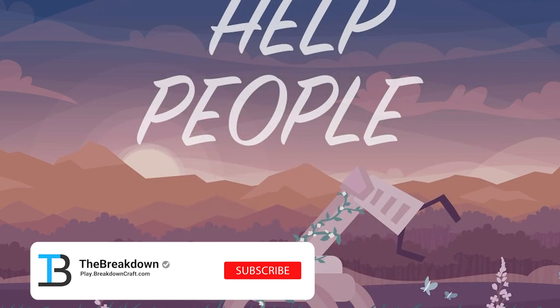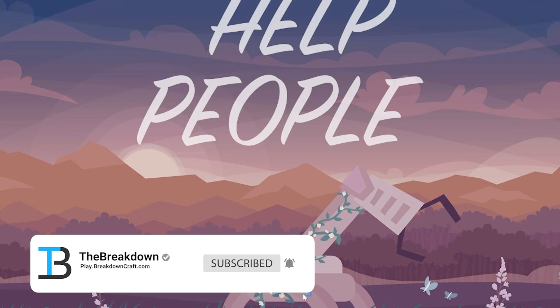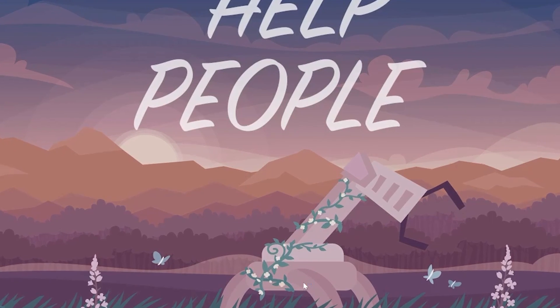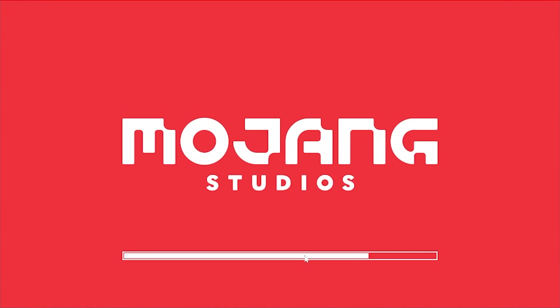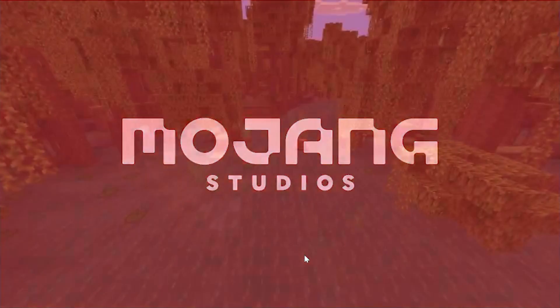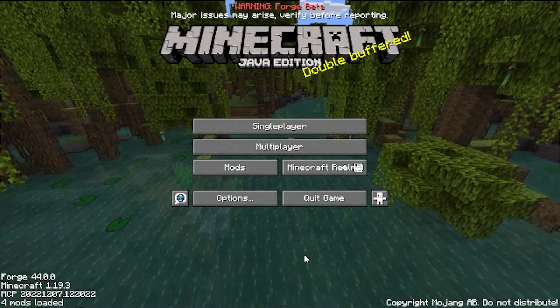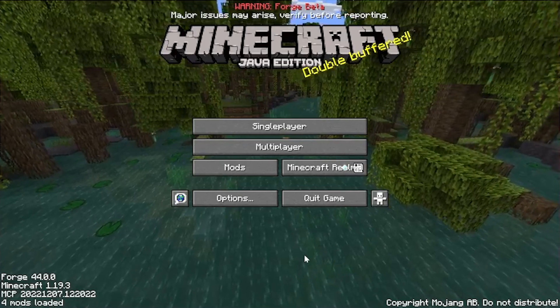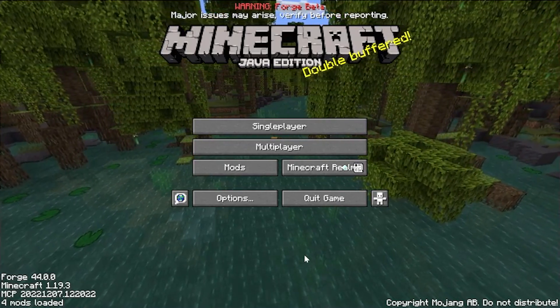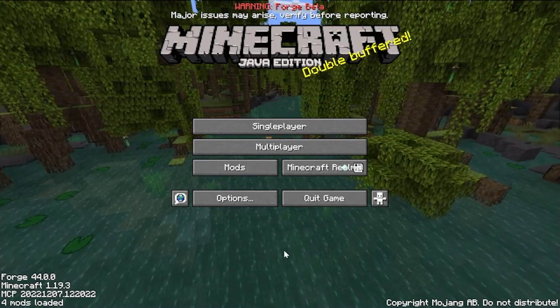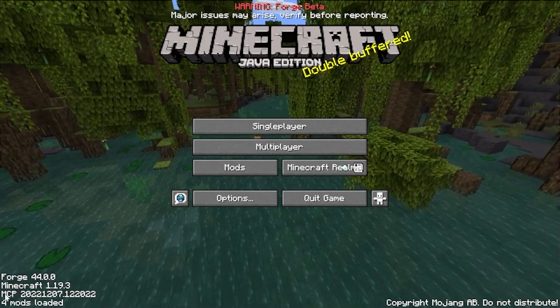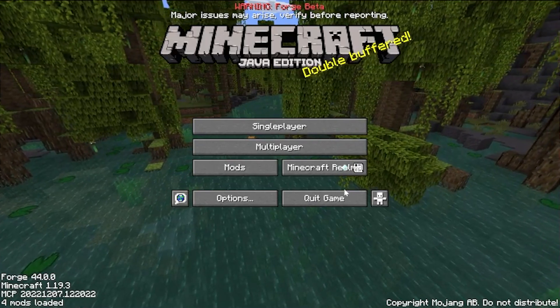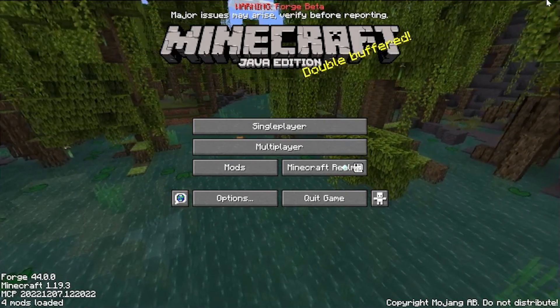And now you are playing Minecraft 1.19.3 with Forge. It's that easy to get Forge open. Now, one thing worth noting is it is possible that you try to launch Forge, and it errors out with some sort of exit code or something like that. Usually, that's due to having mods already installed. So, if you do want to uninstall those mods, and as you can see, we're in Forge here. Forge is in the bottom left. We're good to go.